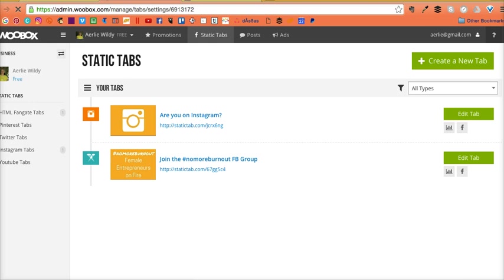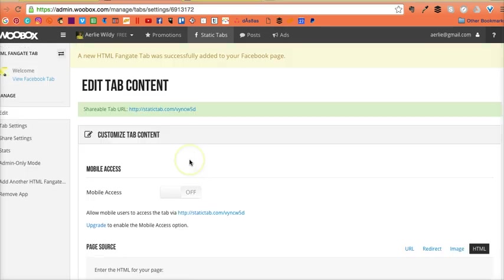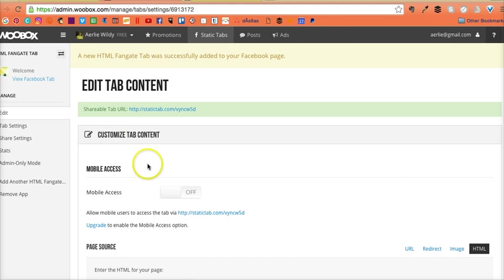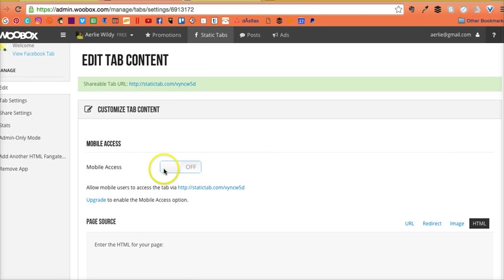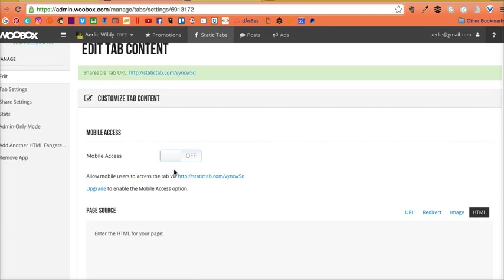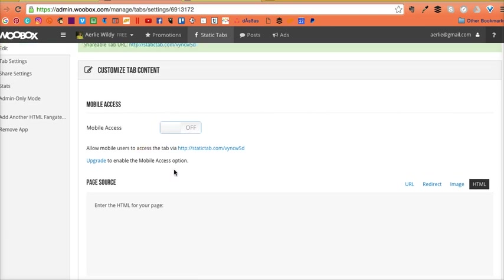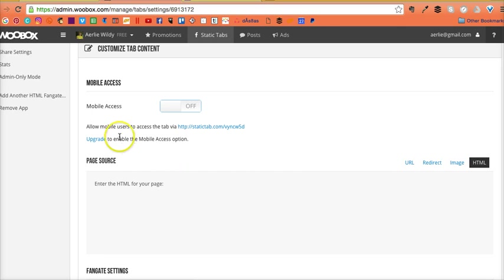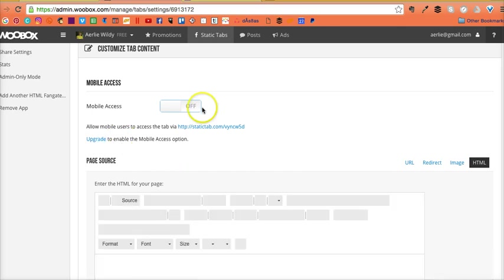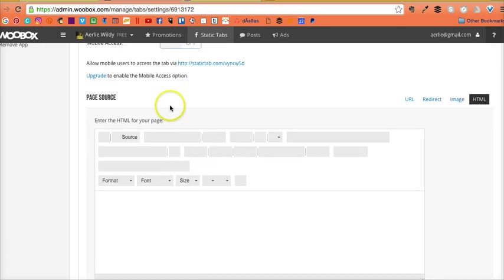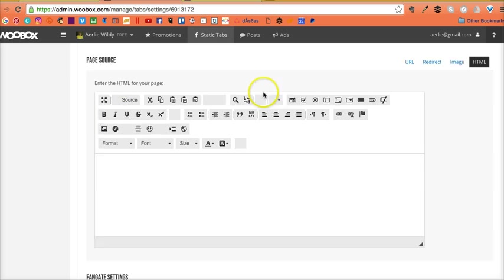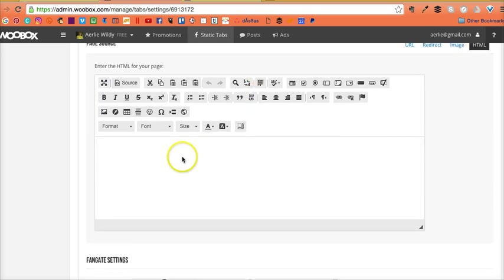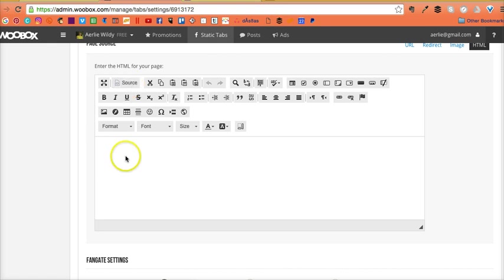We can customize it now. My vault access I want that to be on—that's an upgrade option, which is annoying, but there you go. Page source: this is where you can enter the HTML. Click here and put in the source code.